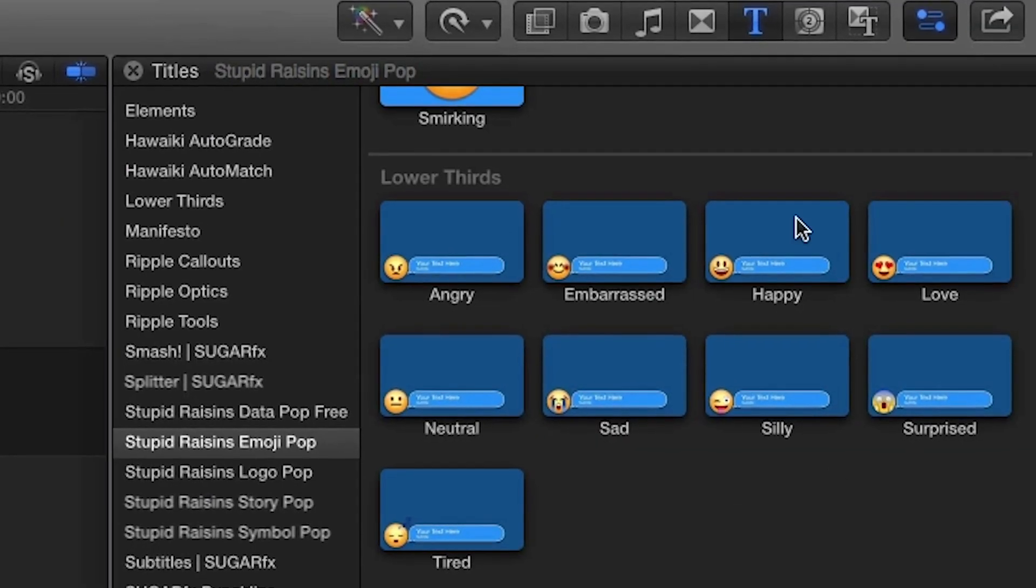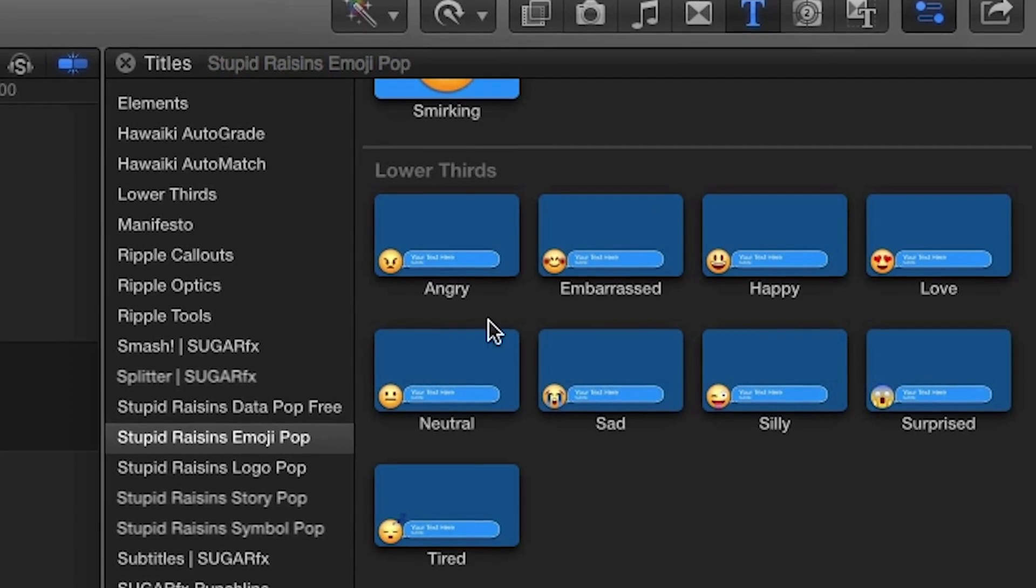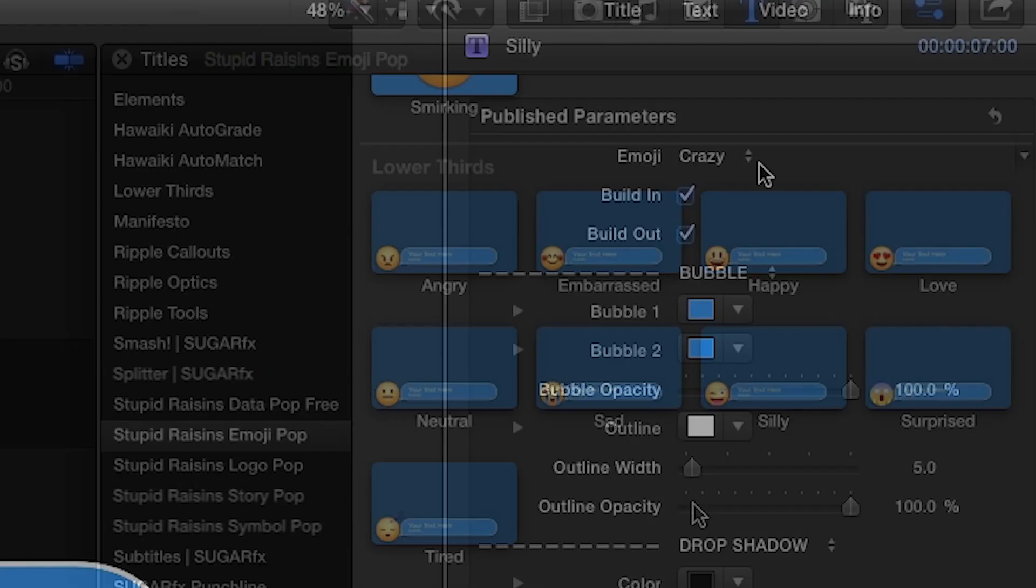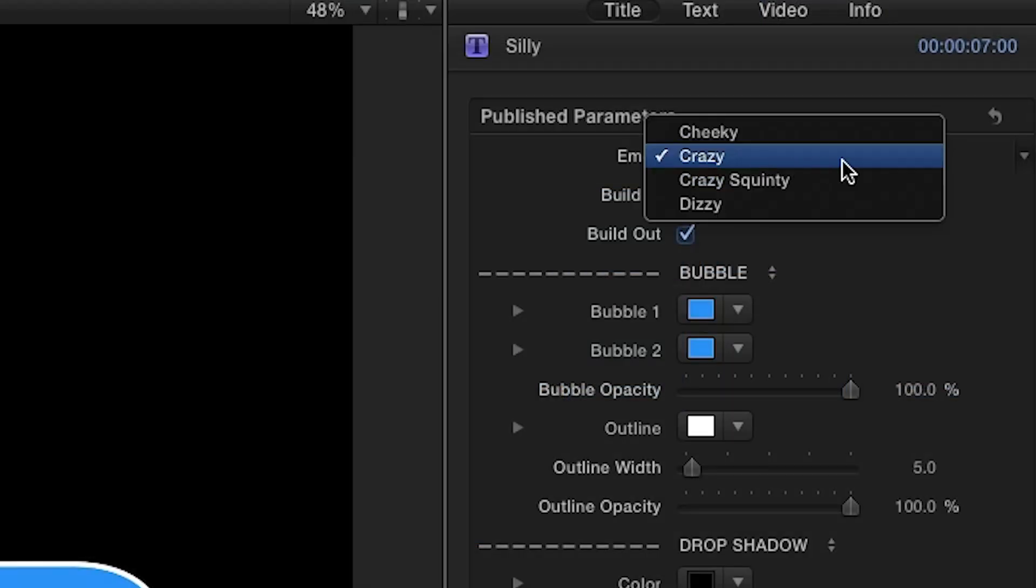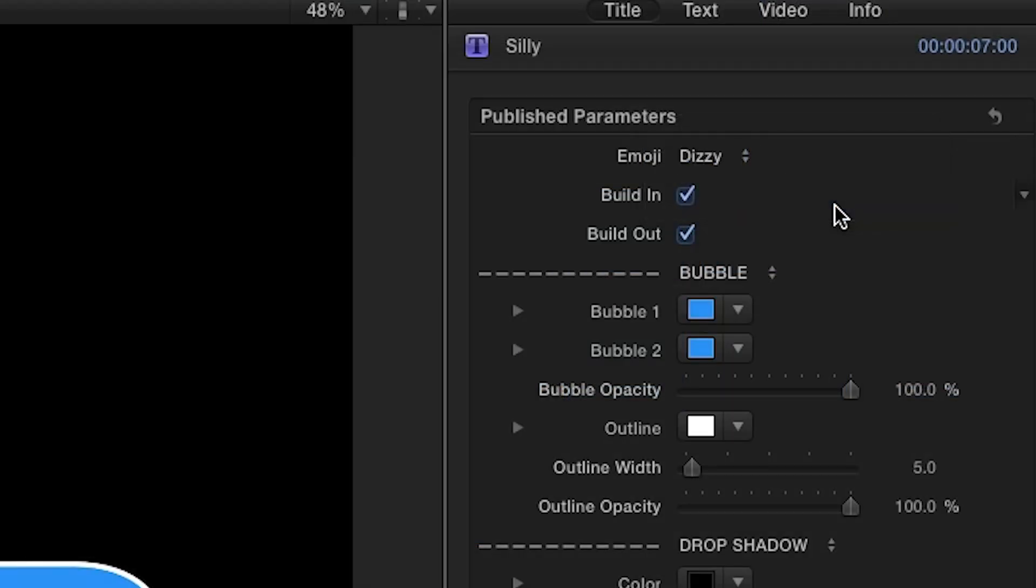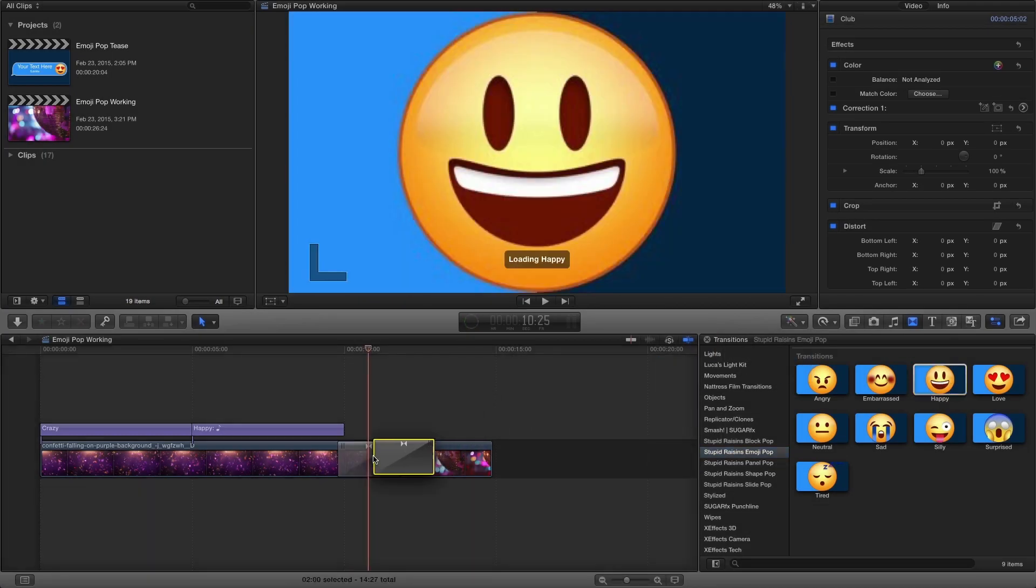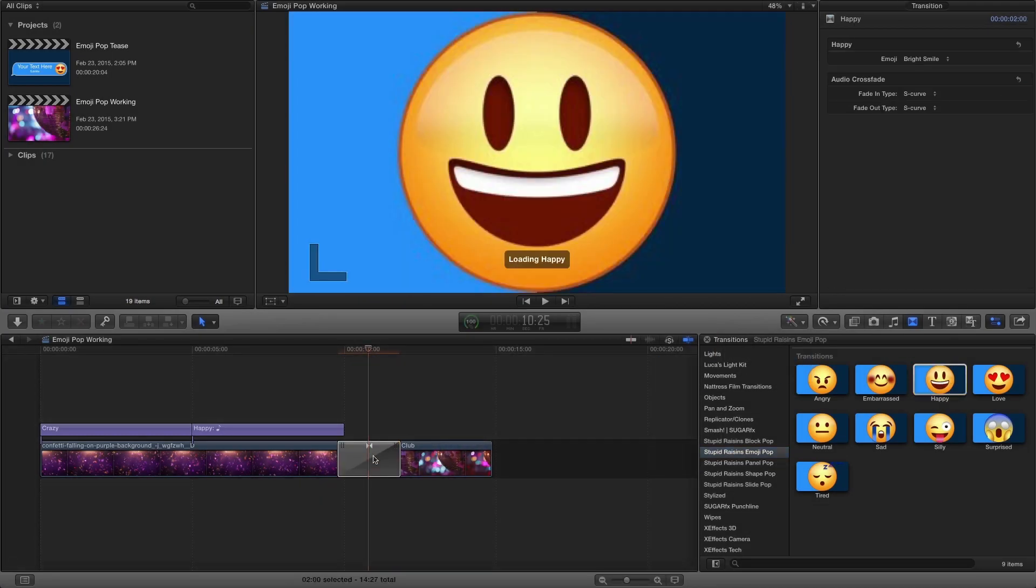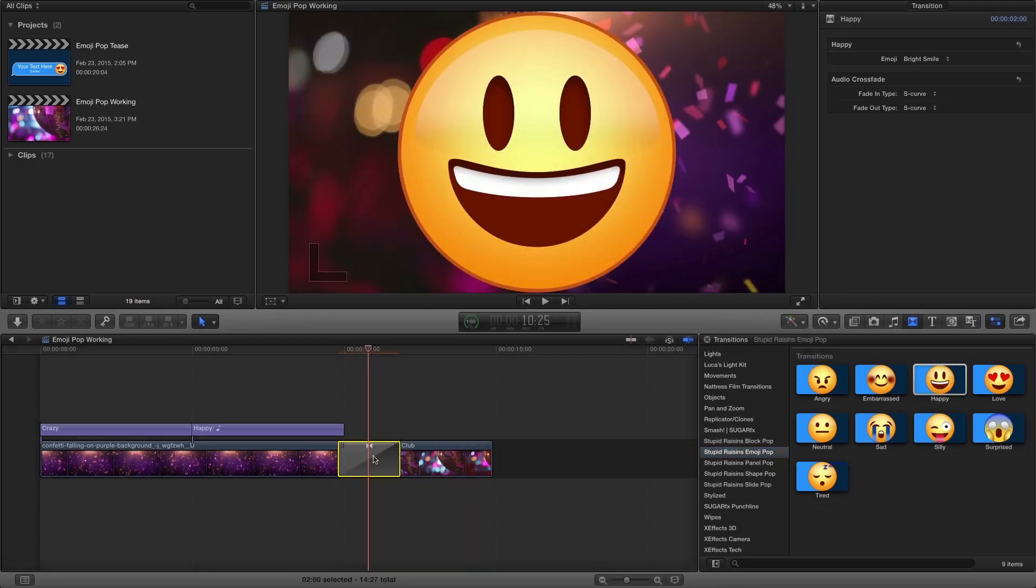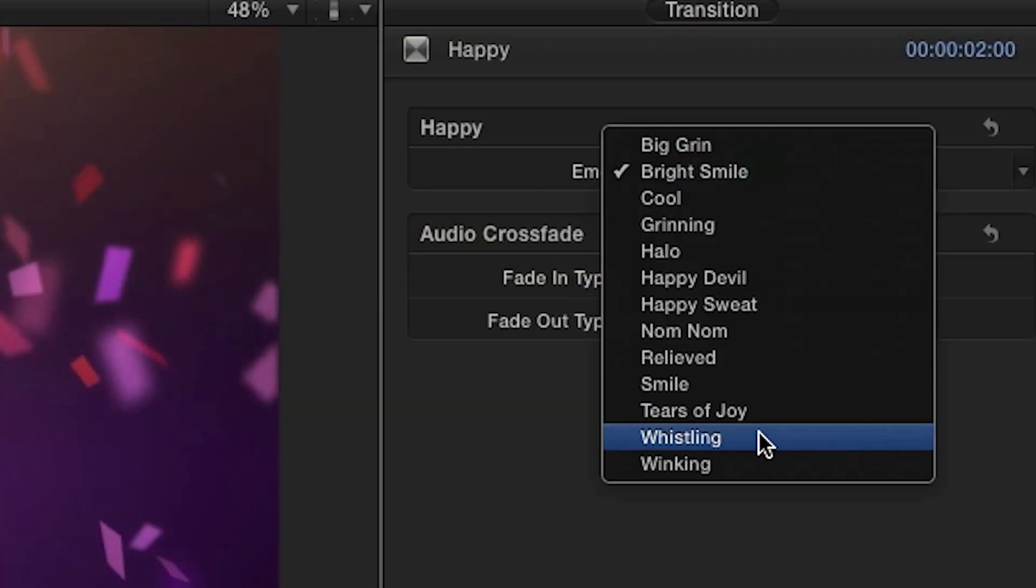Emojipop's lower thirds offer up the same options of customization, so it really gives you all the elements you'll need for a complete graphics package. When using the transitions, simply drag the expression category you want to use between your clips and choose an emoji from the drop-down menu in the parameters.